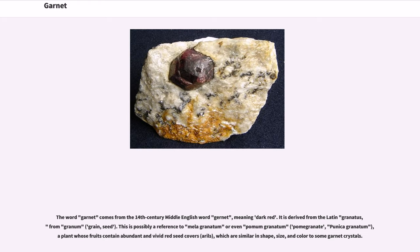The word garnet comes from the 14th-century Middle English word garnet, meaning dark red. It is derived from the Latin granatus, from granum, meaning grain or seed. This is possibly a reference to mala granatum, or pomegranate, a plant whose fruits contain abundant and vivid red seed covers called arils, which are similar in shape, size, and color to some garnet crystals.